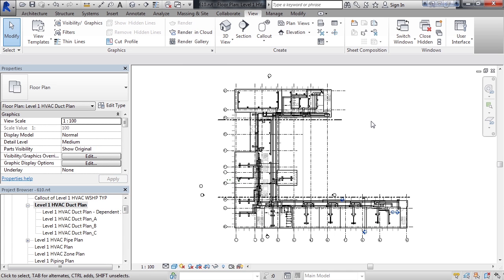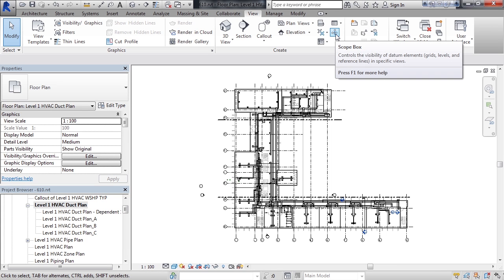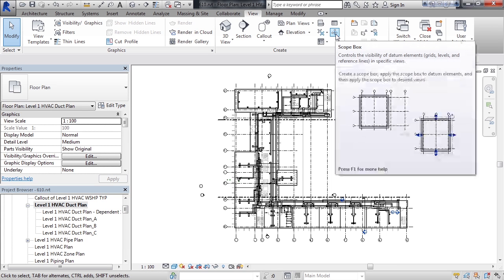Now here in the parent view, I'm going to create a scope box around the area that I want to crop. The scope box can be found on the view tab in the create section all the way to the right. So go to the view tab on your ribbon and then click scope box to the right of the create panel.